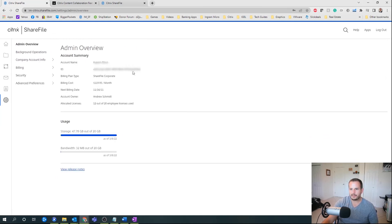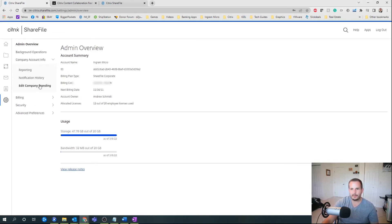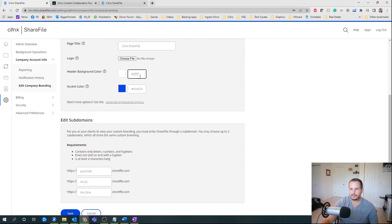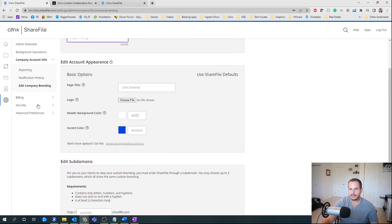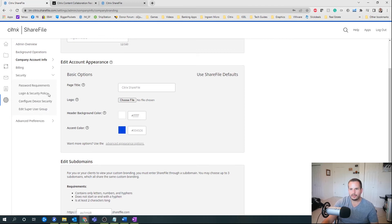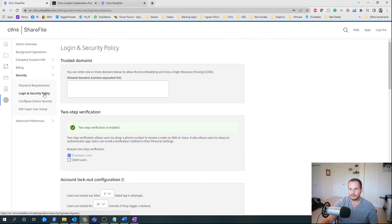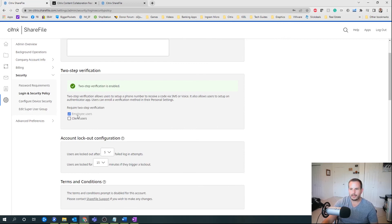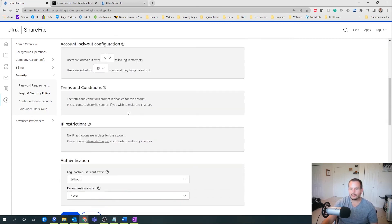Let's go to admin settings here. Here we can see exactly the number of licenses that are being used. There's also the ability to edit some branding — you can add logos and things of that nature. Under logon and security policy, you can enable two-factor authentication for both employees as well as clients.